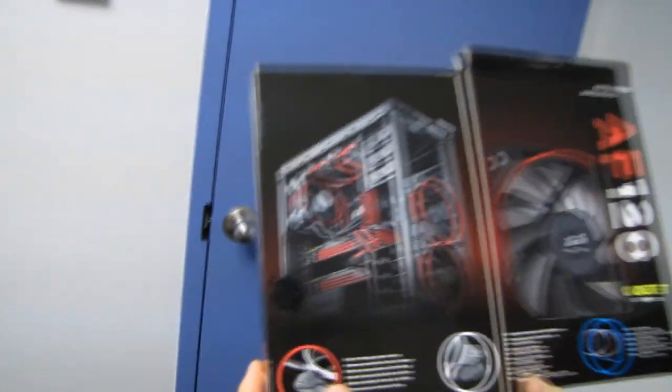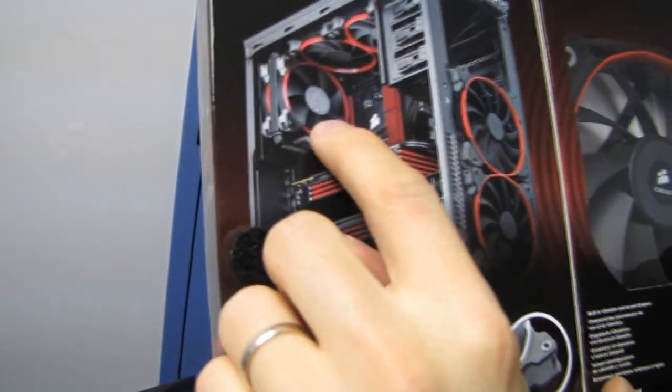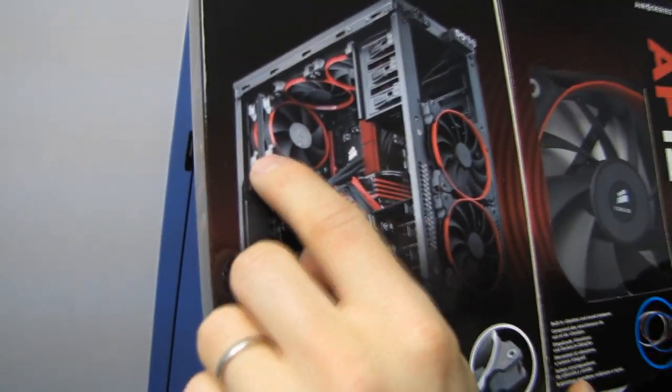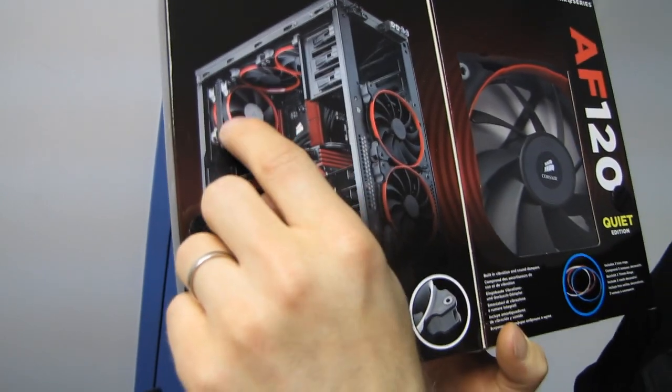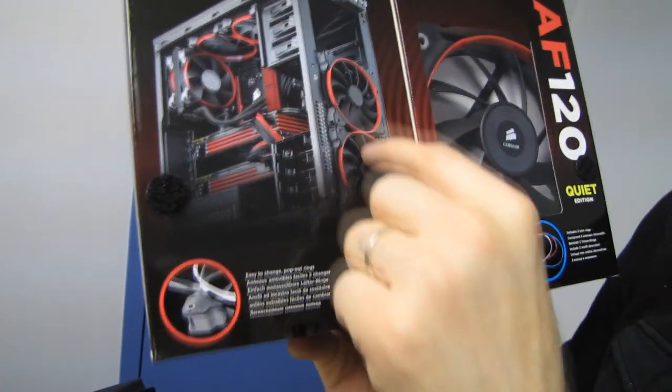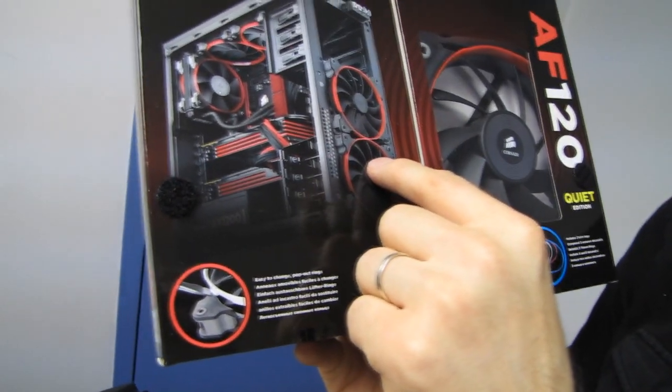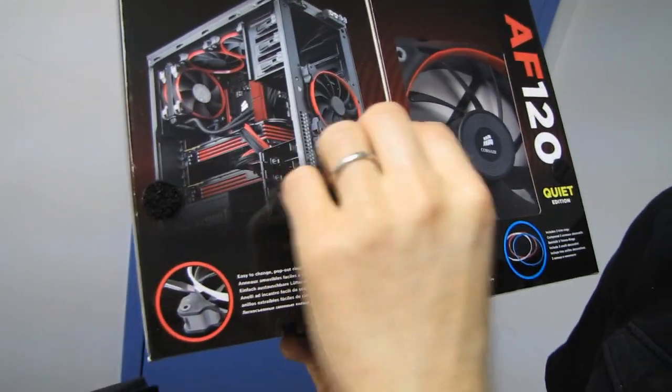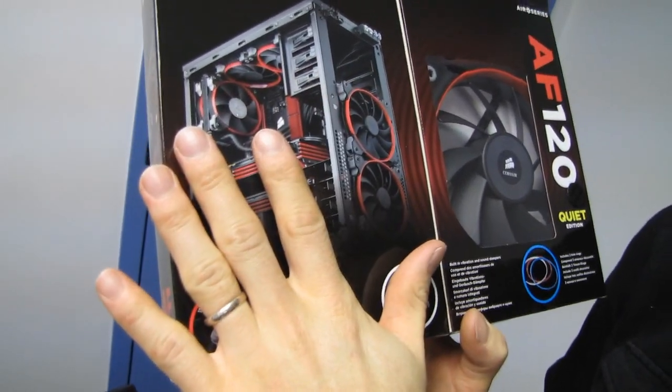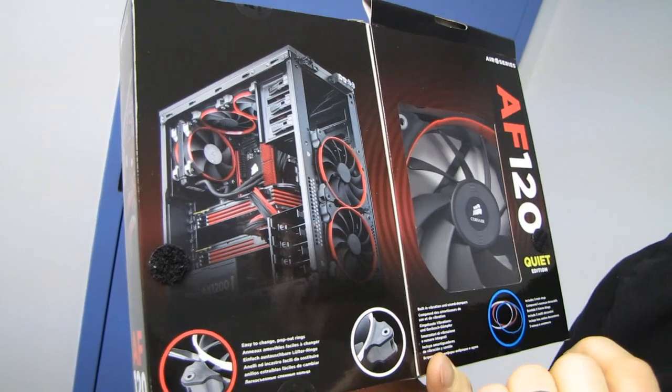They also show an example of a system configured with their fans. So you can see here with the radiator, there's a push-pull configuration. They're using pressure fans, you can tell from the shape of the blades. For the front of the case, they're using airflow fans, you can tell from the shape of the blades again, just because it's more free flow, more open air, same thing with the top of the case.